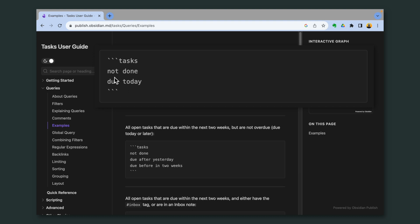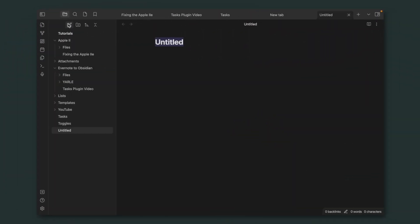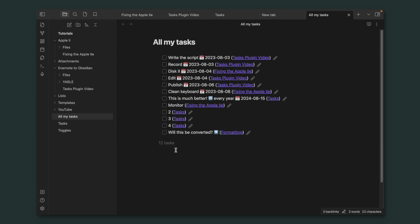Let's start with this one, not done. Let's go back to Obsidian, and let's create a new note here. All my tasks. Three backquotes, tasks, not done. Three backquotes, and voila.